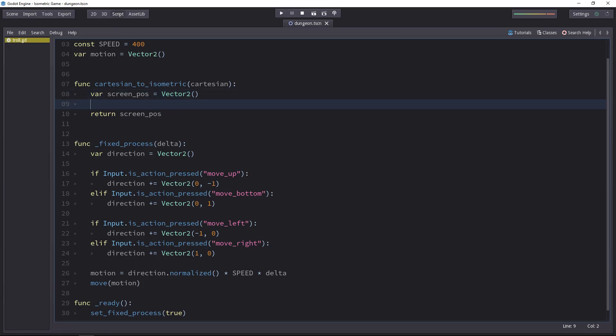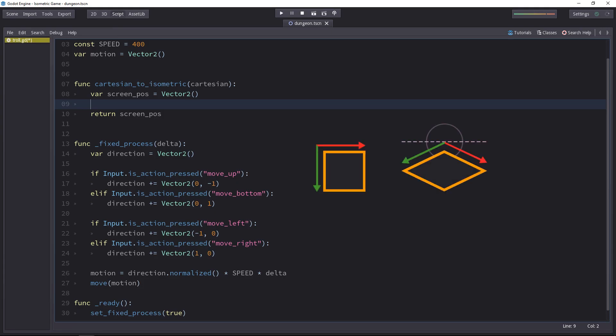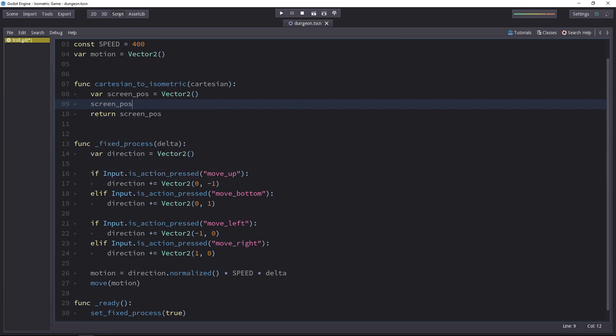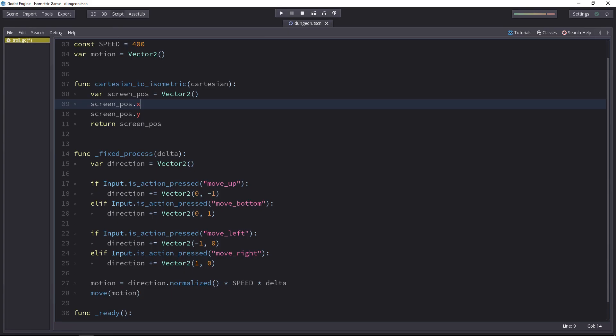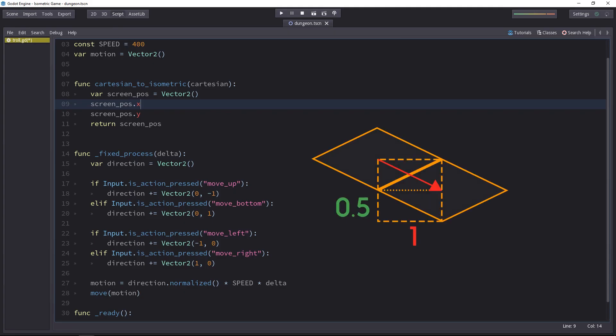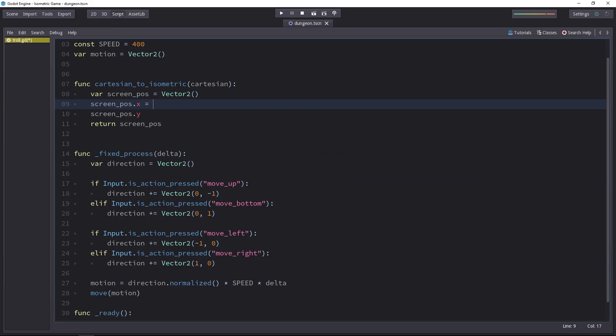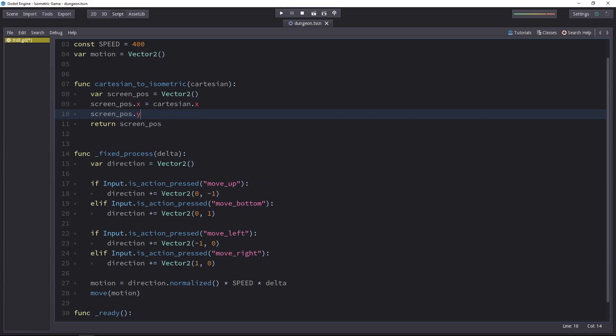Really take your time to wrap your head around what follows. When we move in one direction, we want this to affect both coordinates on the screen. We'll have the screen position X and Y. When we move one isometric unit to the right, we move one unit to the right on the screen and half a unit down. So we take the Cartesian X coordinate and add it to the screen X position, and then add half of it to the screen Y position.